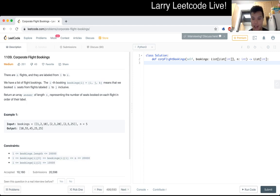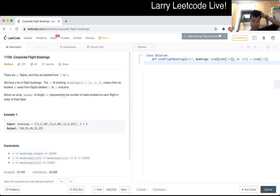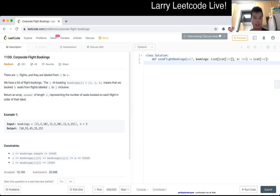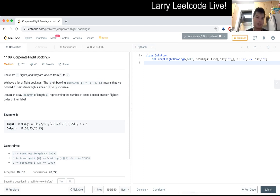But what this problem actually most relates to is the scanline / event-point approach. You have X amount of event points, you sort all the queries, and then execute them in order from beginning to end. That's the idea I want to jump into.